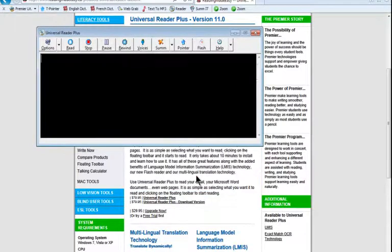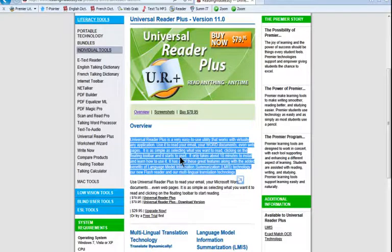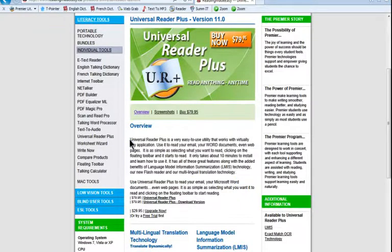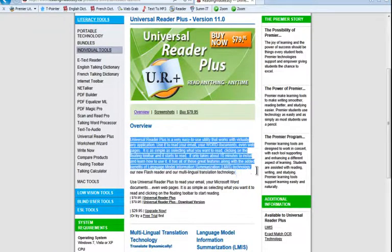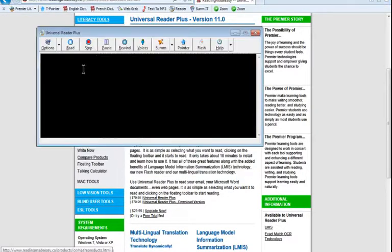So we just close out of there, and when we go back to the Internet Explorer window, it just hides behind it now. So I've selected some text here. I'm going to go ahead and make that selection once again. And then we'll go back to Universal Reader and click on the Read button.